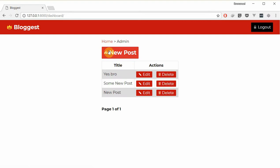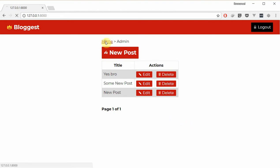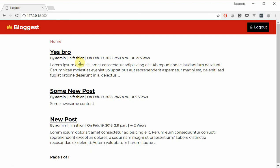That would be it for this video. In the next video I'll be showing you how to list posts by category. When we click on fashion, it takes us to all the posts under the fashion category. I'll see you in the next one.